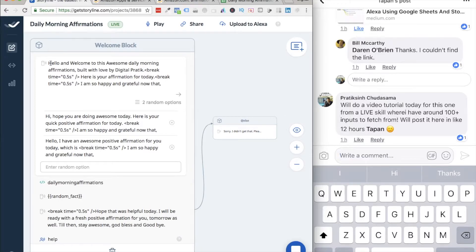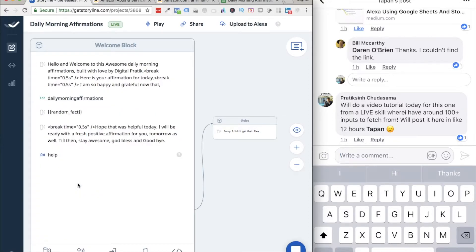Alexa would say 'Hello and welcome to this awesome Daily Morning Affirmations, built with love by Digi Performs.' Then there's a break of 0.5 seconds for a pause between sentences, and then it says 'Here is your affirmation for today.' Then once again there's a pause, and it says 'I'm so happy and grateful now that...' — and then a fetching thing happens. Alexa will read one of three random welcome options, then go directly into the fetching block.